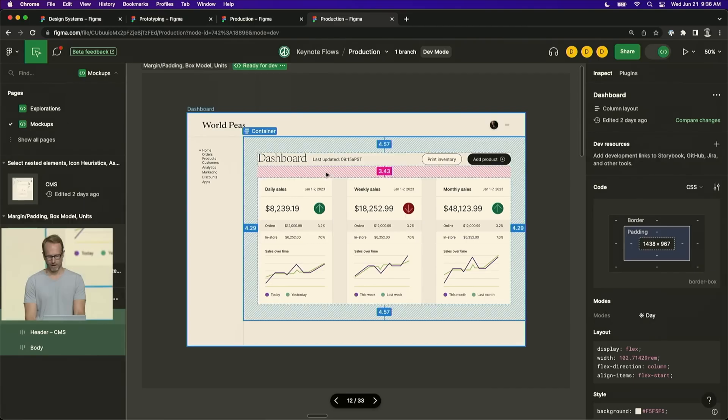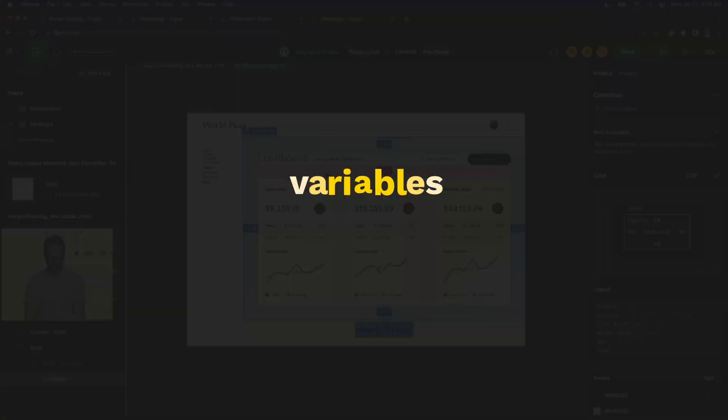The feature I'm talking about is called Variables. And I would go as far as to say that it's a feature that all designers should start using immediately, no matter the type of design work you might do.